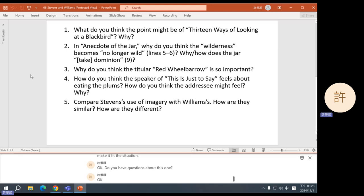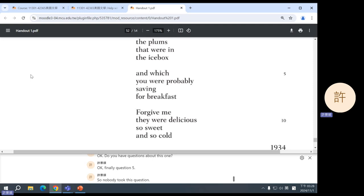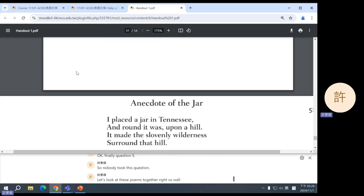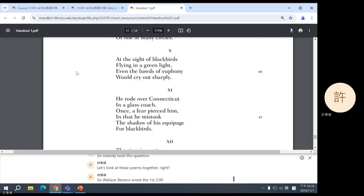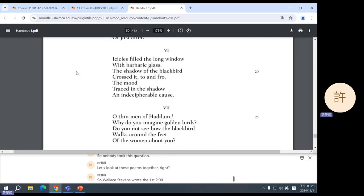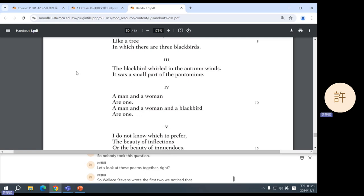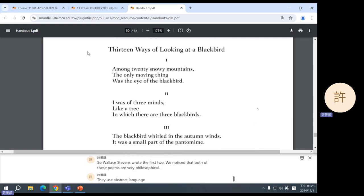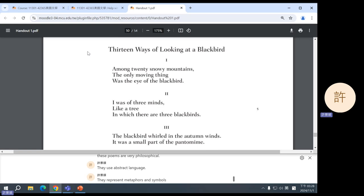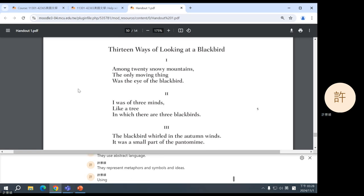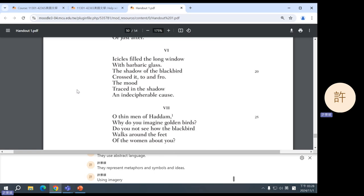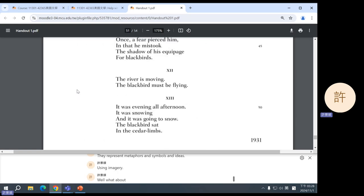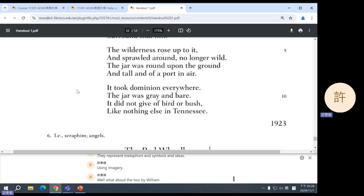Okay, finally, question five. So nobody took this question. Let's look at these poems together, right? So Wallace Stevens wrote the first two. We noticed that both of these poems are very philosophical. They use abstract language. They represent metaphors and symbols and ideas using imagery. Well, what about the two by William Carlos Williams that we have looked at?